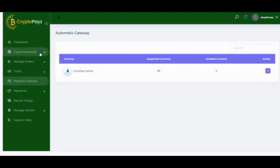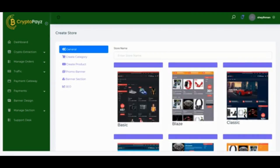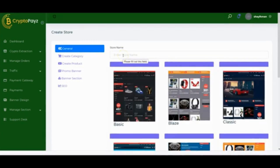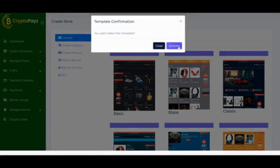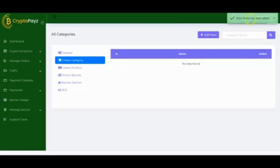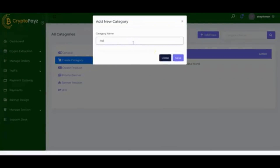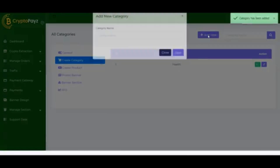Next, set up your crypto extraction store by clicking Create Store. Enter your store name and select a template — there are different templates available. Click Save and your store name will be added. You can then create new categories by clicking Add New, and add as many categories as you want.